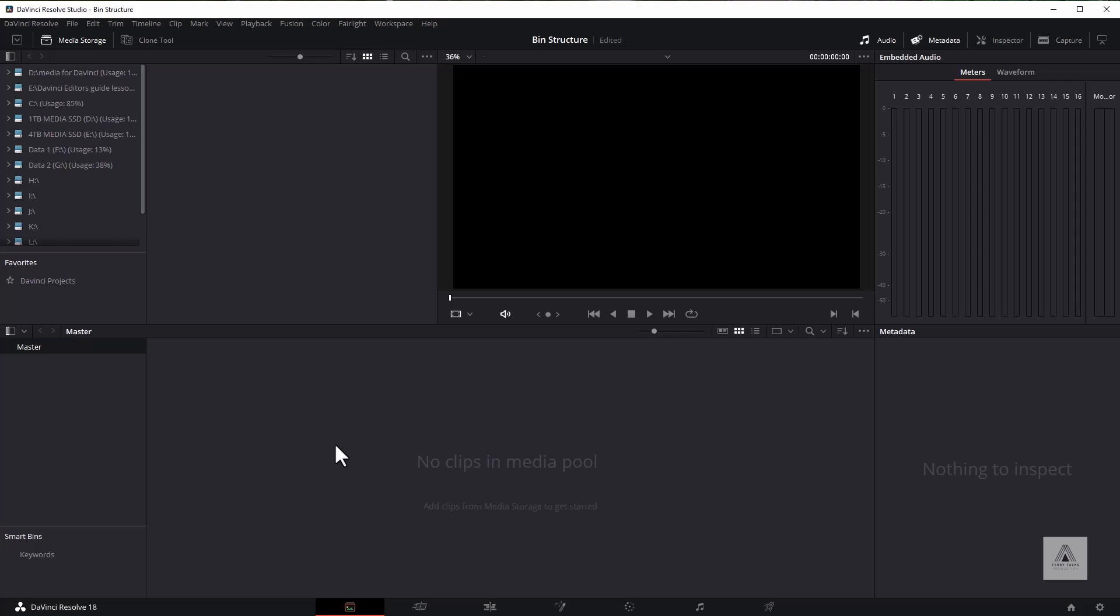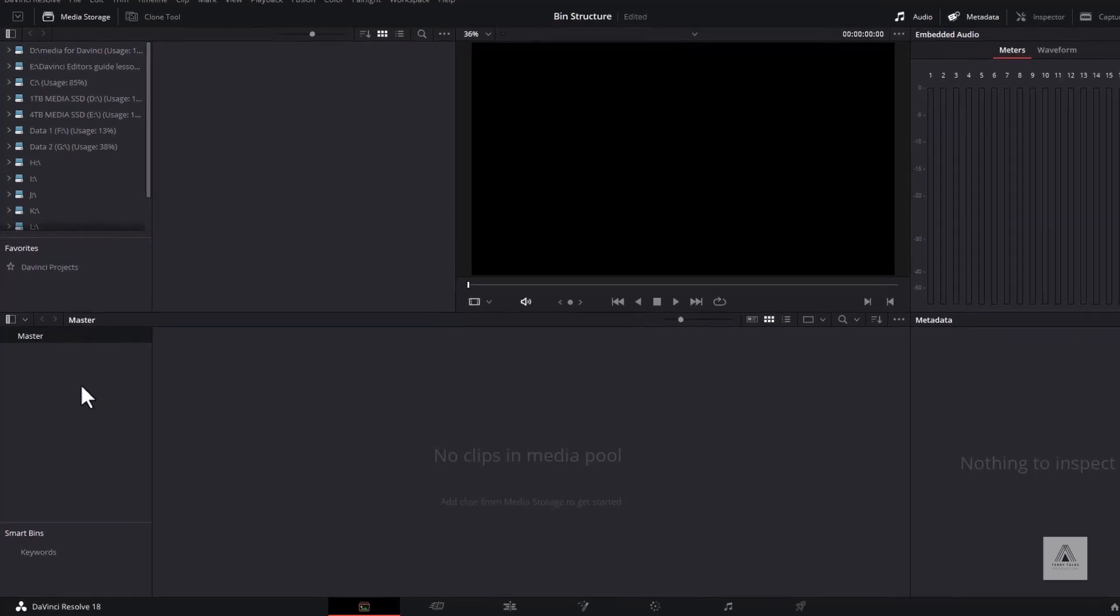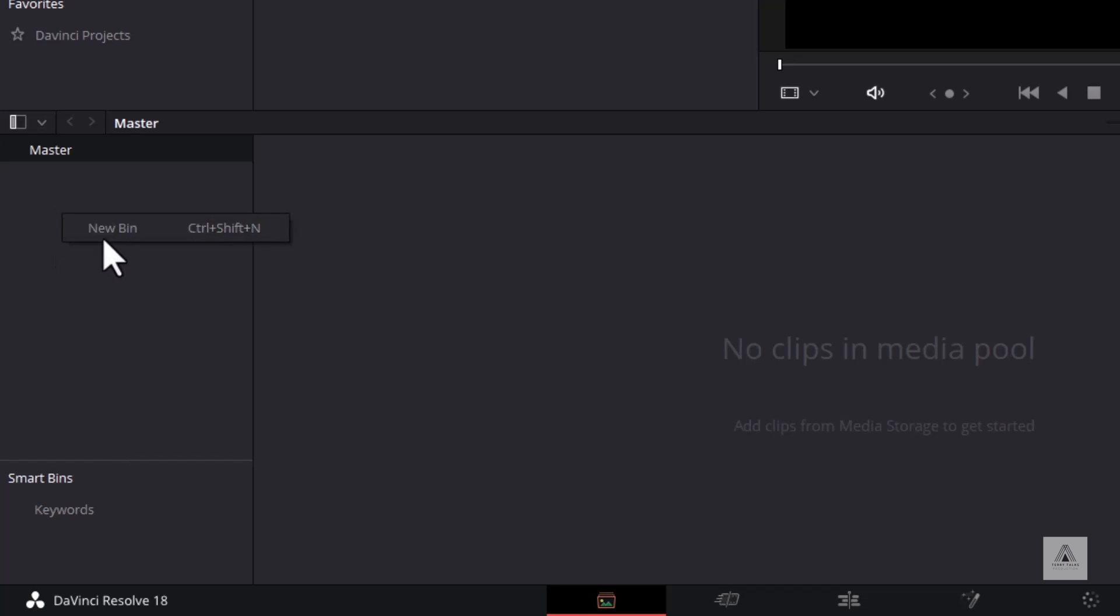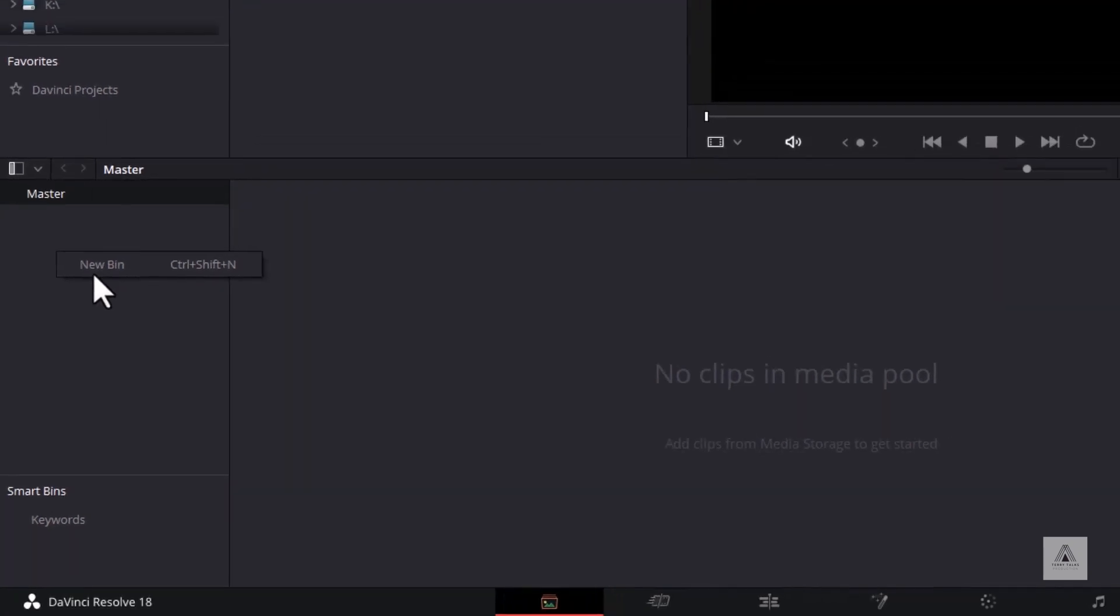One little tip that I've developed, and it's probably not unique, somebody's done it before, but I was trying to think of a good way of organizing the bins within DaVinci Resolve. I can right-click here and create new bins ad nauseam and create a whole hierarchical structure of bins.